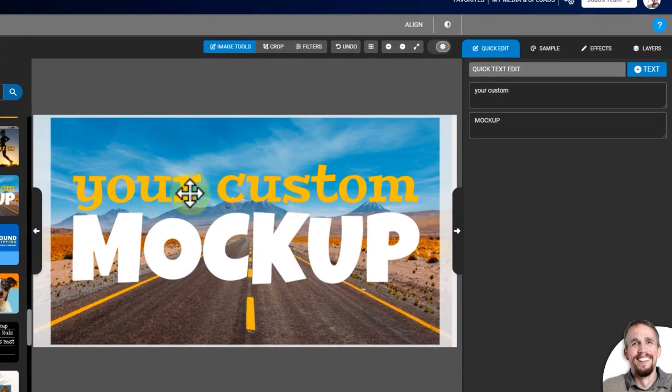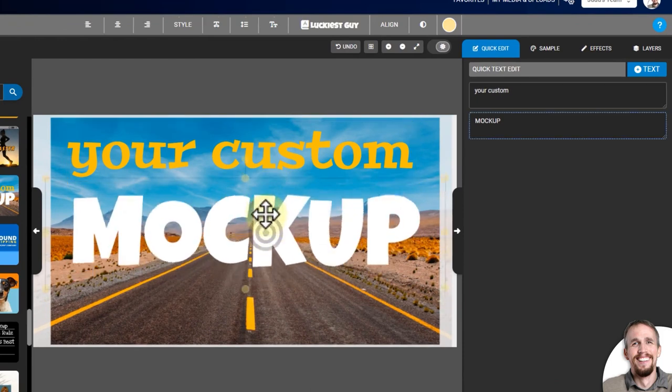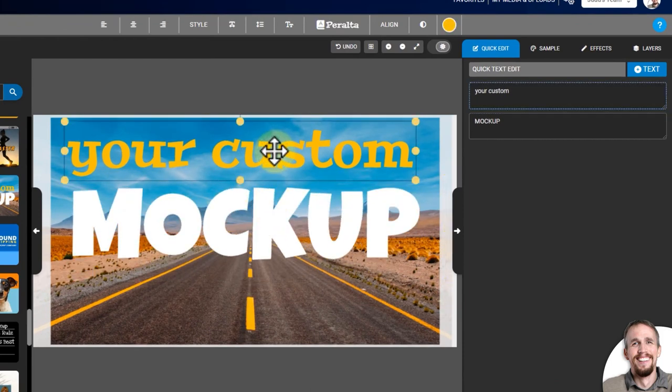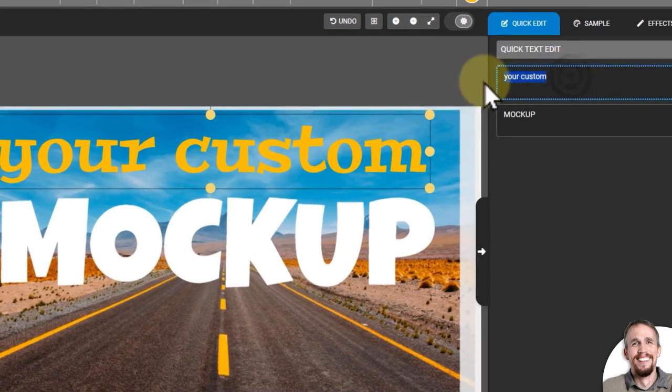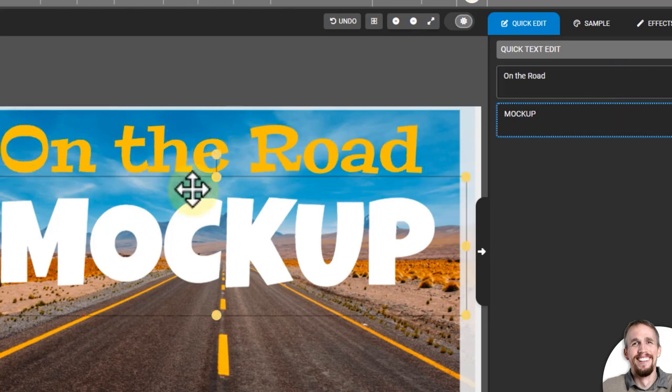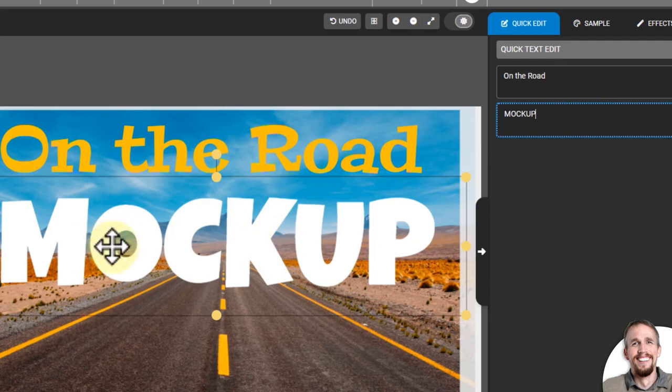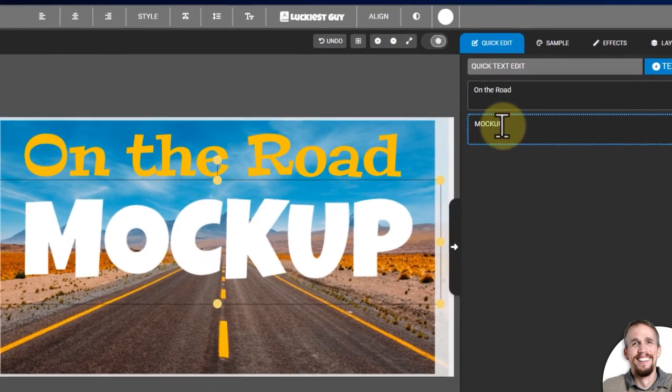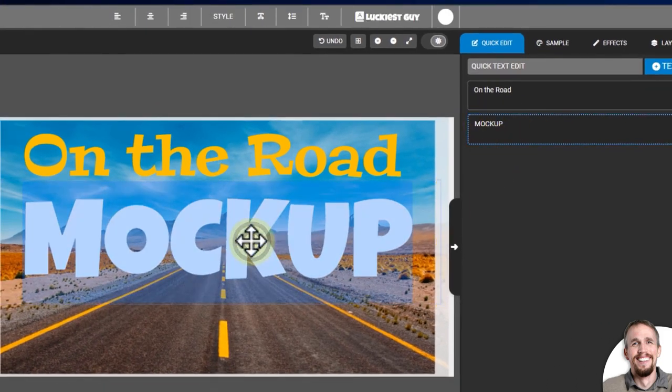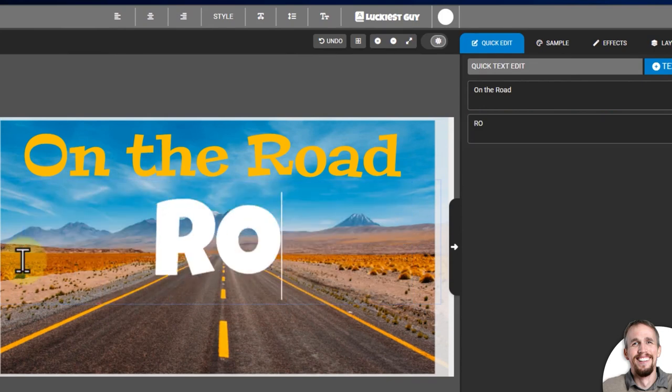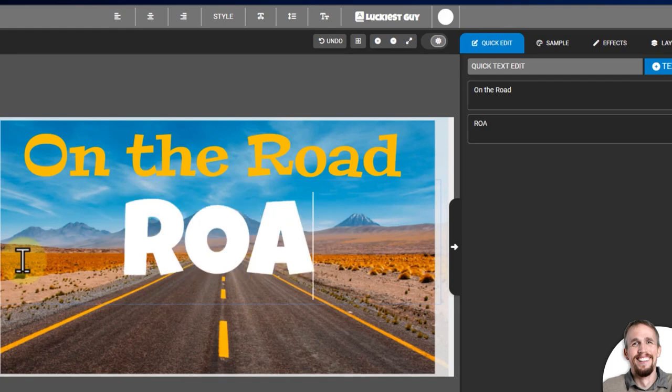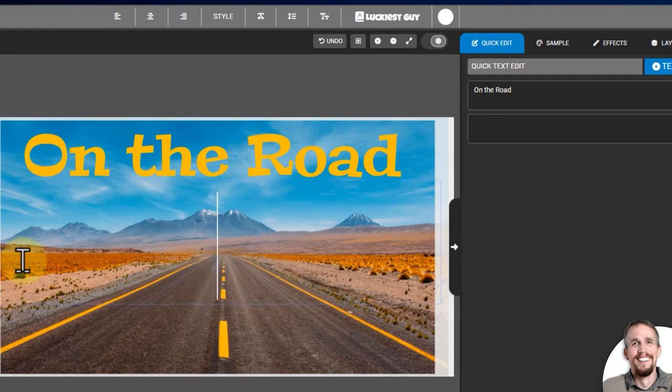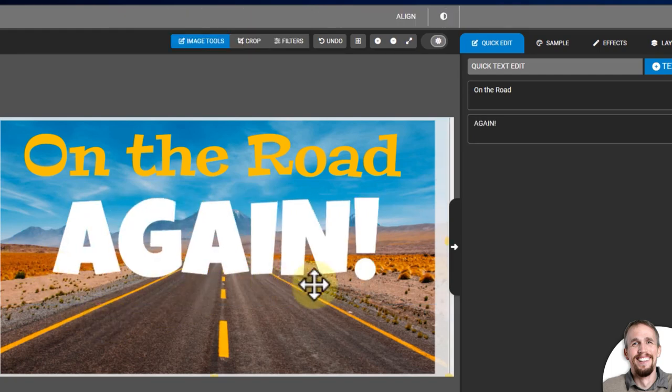I'm going to change the text to say something different. I'm just going to move these elements up in the design area, and then over here where it says quick edit, I'm going to change your custom to on the road, and click out of that so it'll change. I can change the text right here, but I can also just double-click and change it on the design area as well. On the road again. There we go.